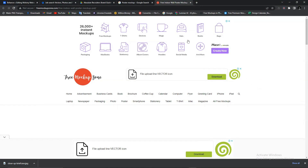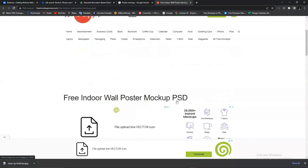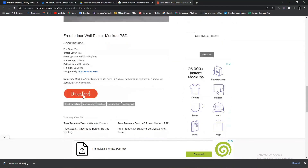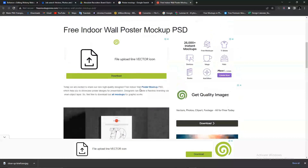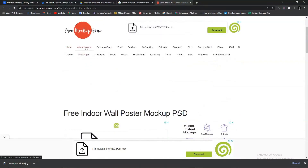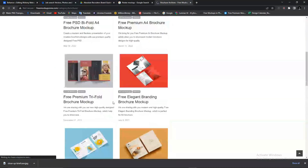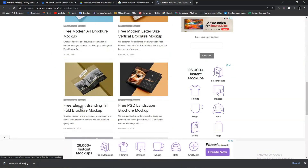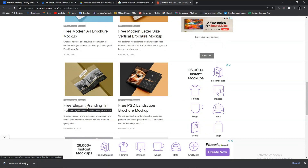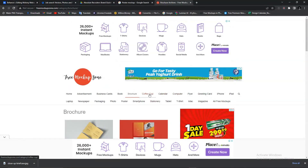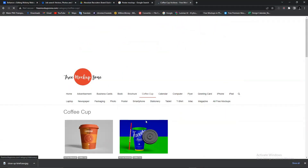The good thing about Google redirecting you is that once you visit a page, you can also explore the page to see other mockups you can download. For example, this is the poster mockup and this is where to download it. If you check the website, you can see there are other categories — advertisement, business card, brochure. You click on brochure, it shows you those mockups — they're all available for free download. You can keep exploring; this is a coffee cup section and you have varieties.